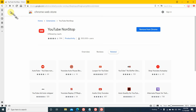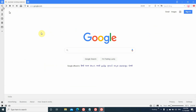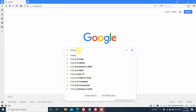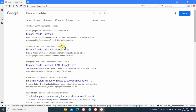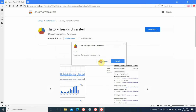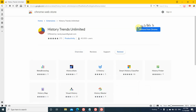Our YouTube non-stop extension is installed. Now we go back to install history trends unlimited. Search it on Google, type 'history trends unlimited', click the first result. The extension page will open — same process: click add to Chrome, then add extension. When it shows 'remove from Chrome,' you'll know history trends unlimited is installed. You can see its logo here.